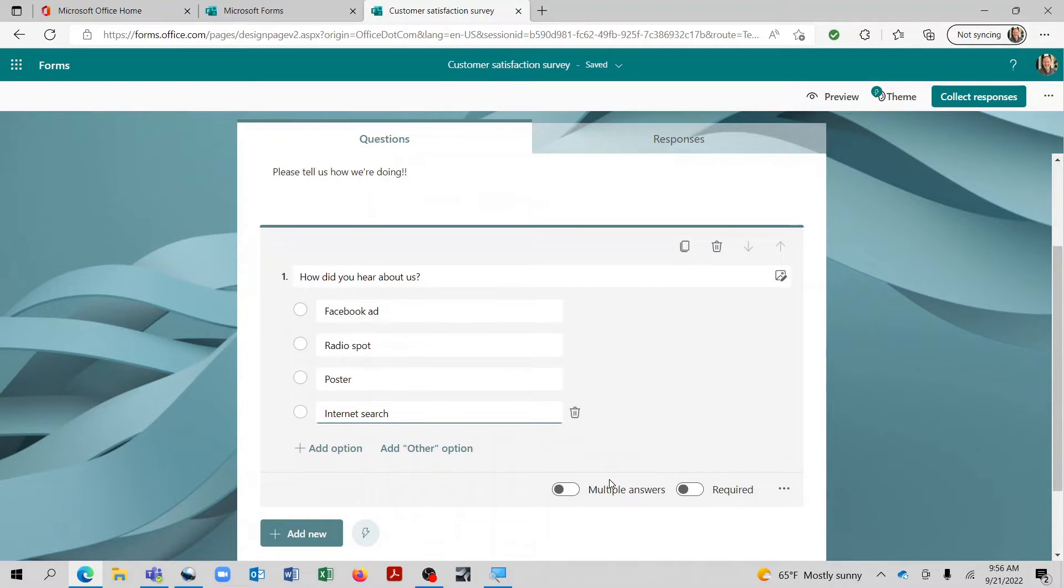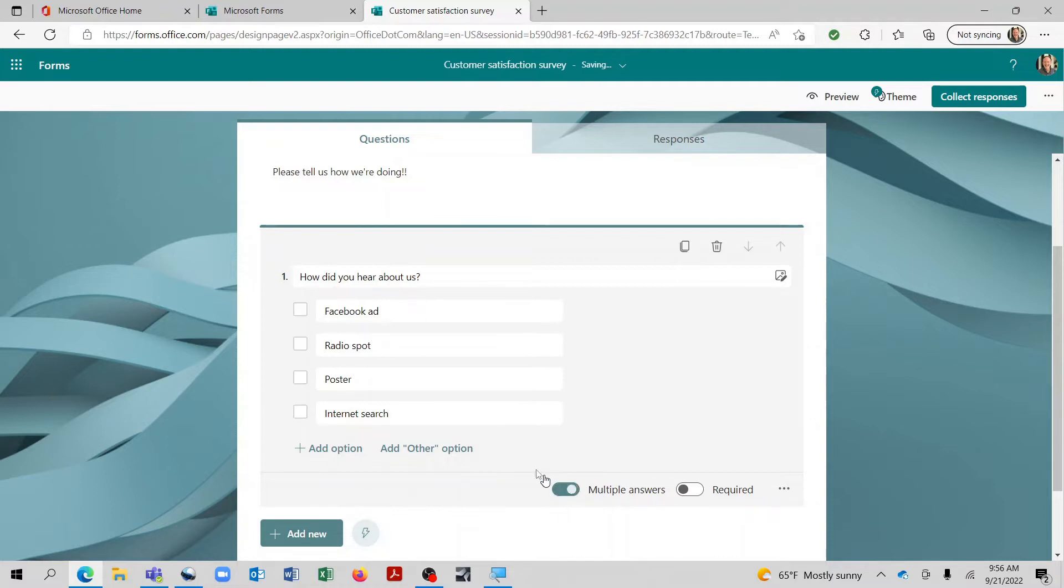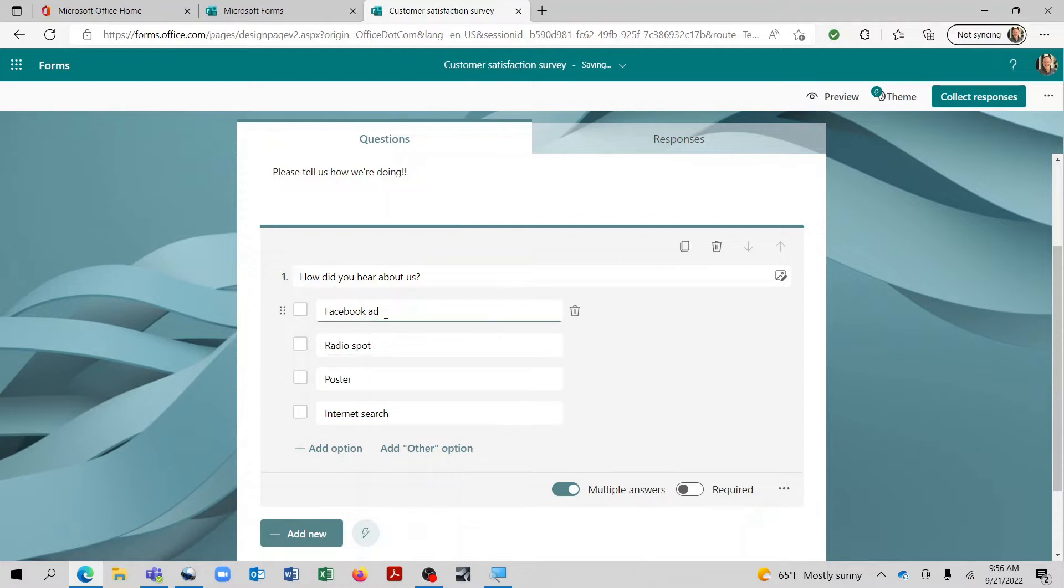There we go. So we have a couple of choices now. And what we can do is also, you can select multiple answers if you'd like. The way this defaults, it will only allow the person to complete one of these. But if we say multiple answers, then that can apply to a couple of different ones. So maybe they saw a Facebook ad, but they also heard a radio spot.